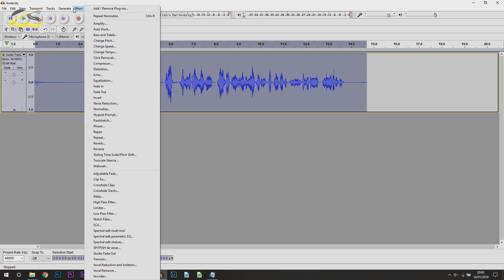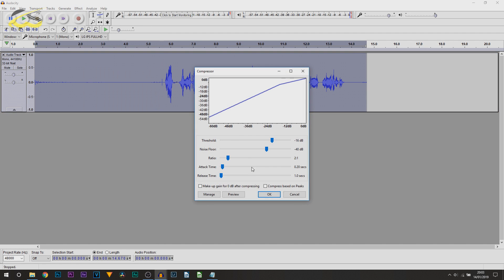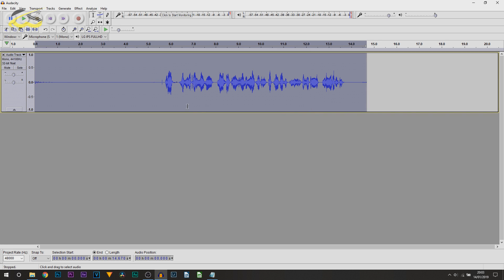Then, head over to Effect, Compressor and just select OK. You can copy my settings right here. Again, your audio waveform will reduce. There's nothing to worry about.